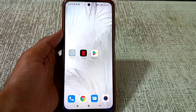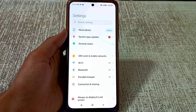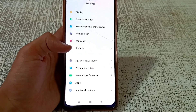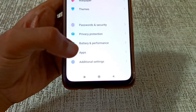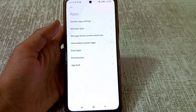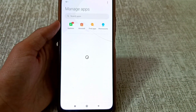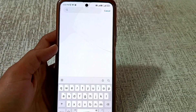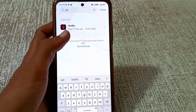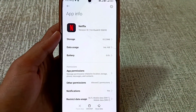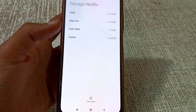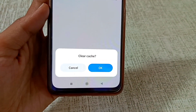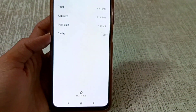After signing out, go back to your home screen. Click on the Settings button to open your phone settings. Click on the Apps option, then select Manage Apps. Search for Netflix, and when the Netflix app appears, click on it. Click on the Storage button, then select Clear Data. Only clear the cache of Netflix — click Clear Cache and press OK.